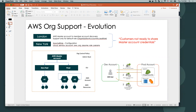The major challenge our customers had is that they need to share their master account credentials with ServiceNow. With the evolving AWS roles and identity platform, we are able to enhance our discovery platform to discover resources on AWS without any credentials provided by our customers.